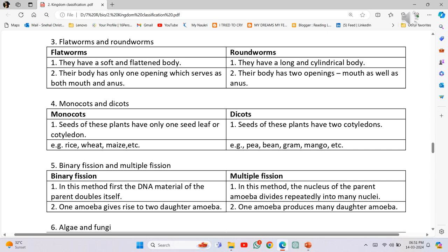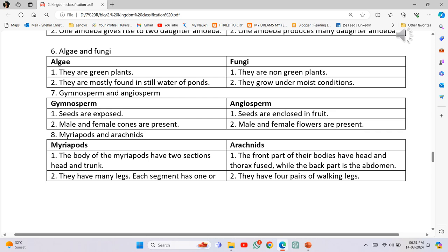Binary fission and Multiple fission: Binary fission - the DNA material of the parent doubles itself and one amoeba gives rise to two daughter amoebas. Multiple fission - the nucleus of the parent amoeba divides repeatedly into many nuclei, and one amoeba produces many daughter amoebas.